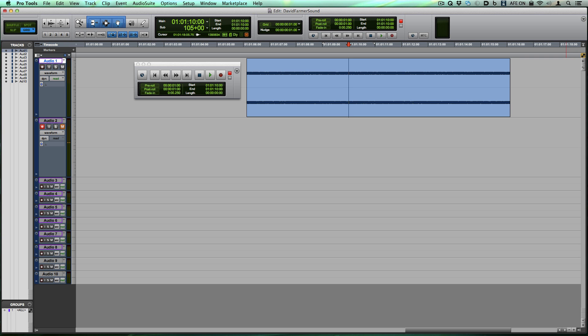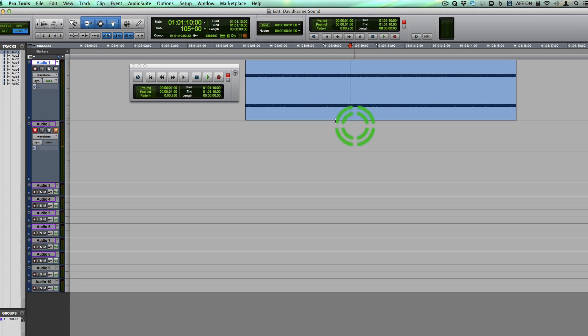Hi guys, David Farmer here. And today's quick tip is going to be one of my favorite, absolute favorite new features in Pro Tools 11.